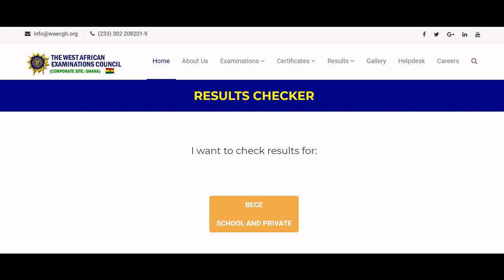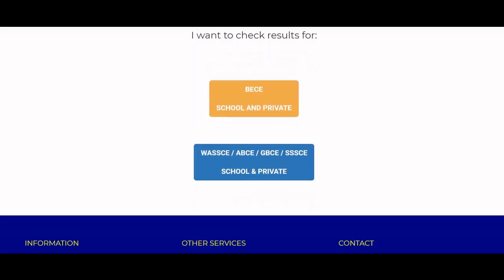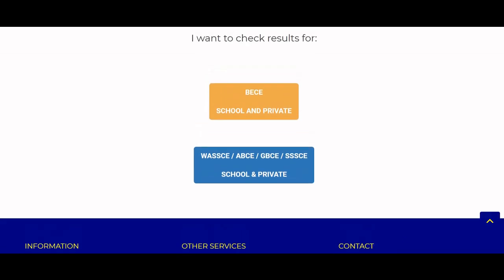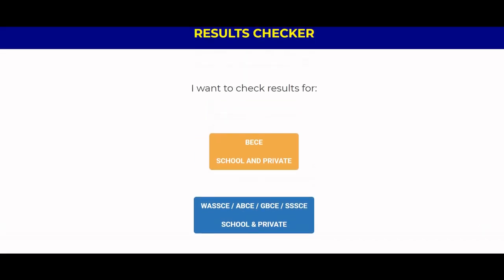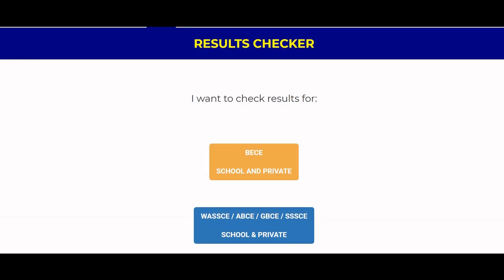On the website you have options to check BECE school or private, WASSCE ABCE, DBCS, SE — both school and private. You can also check NOVDEC and other results here. We are going to check our BECE result, so we click on that option.